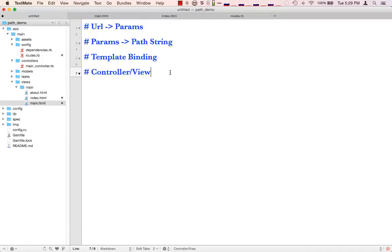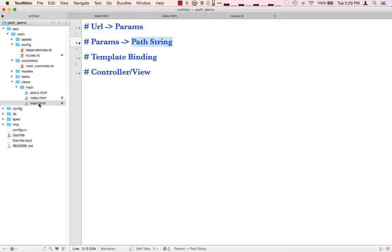In Rails you have controller and action, and that decides what gets rendered. In Vult, the path string is actually what's responsible for deciding what to render, and you can change that as you want. We basically start with main, which is sort of like your layout, and then it renders all the way down.